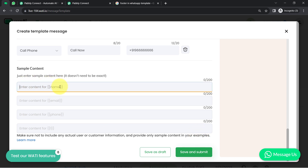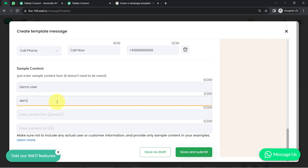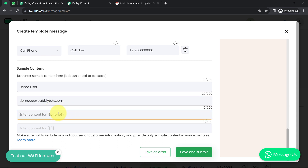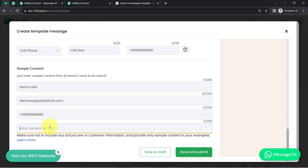We have the first variable as name, so in place of name I can add 'Demo User' — a random name. We are defining for the system what values may come in place of these variables. I'll add a sample email address like demouser@pabbly.com for the email variable, and a dummy phone number for the phone number variable.